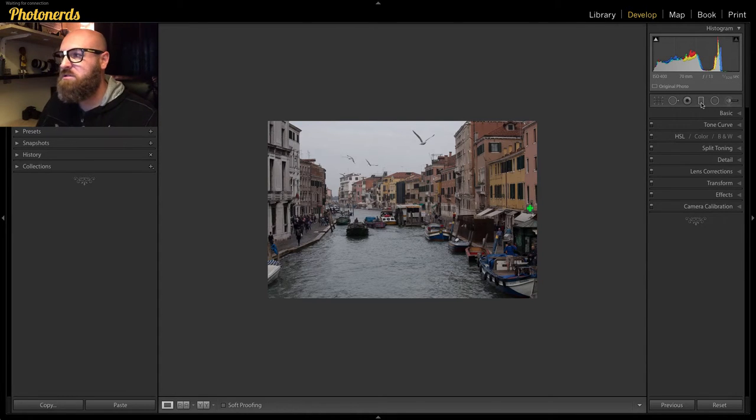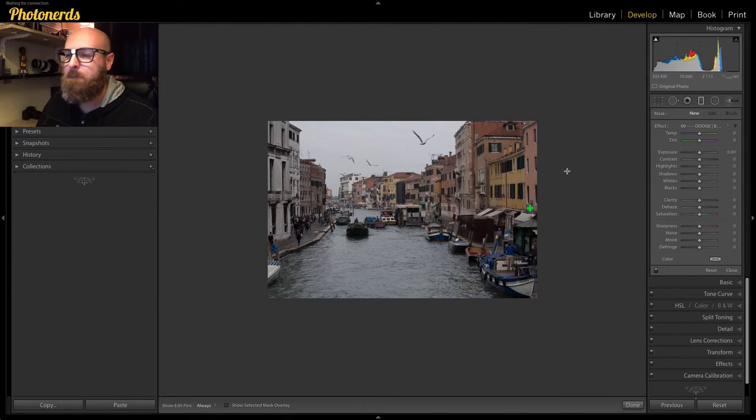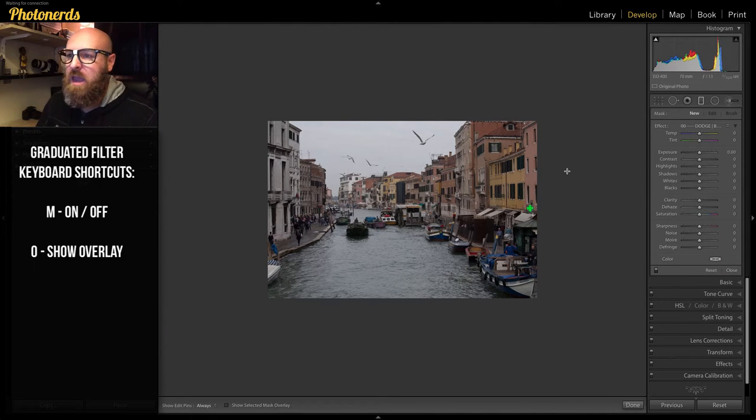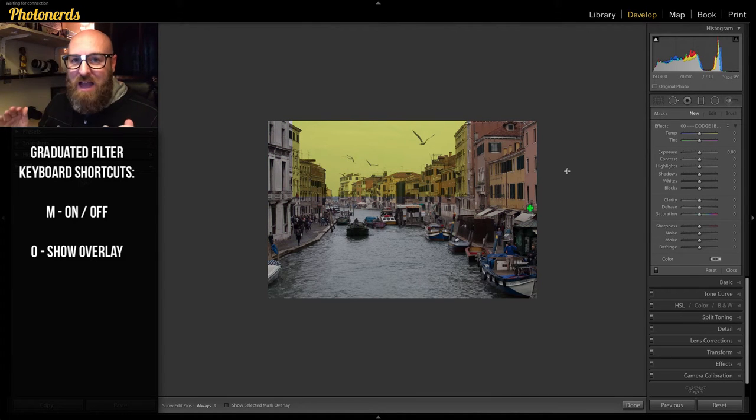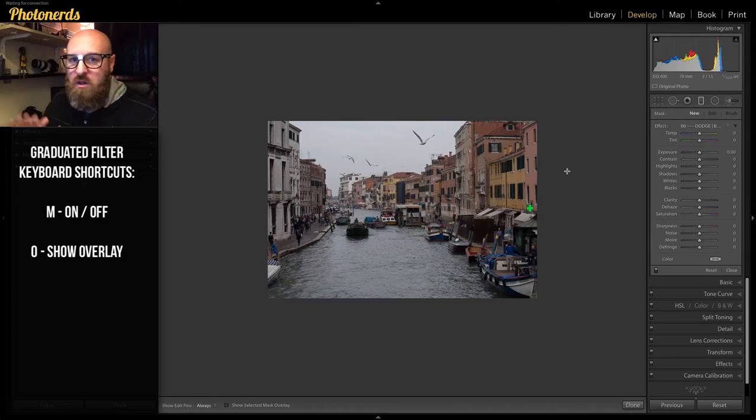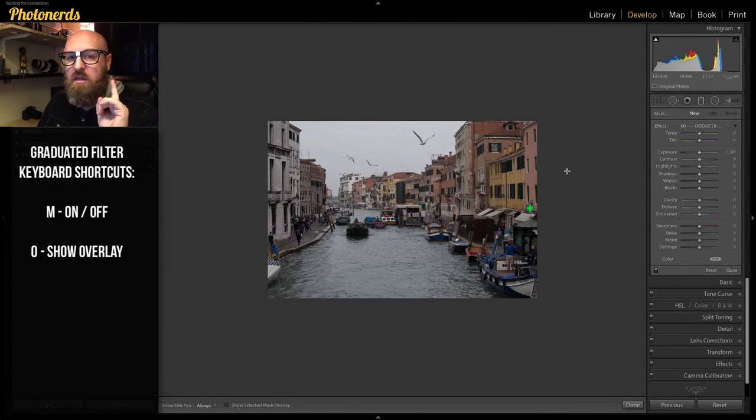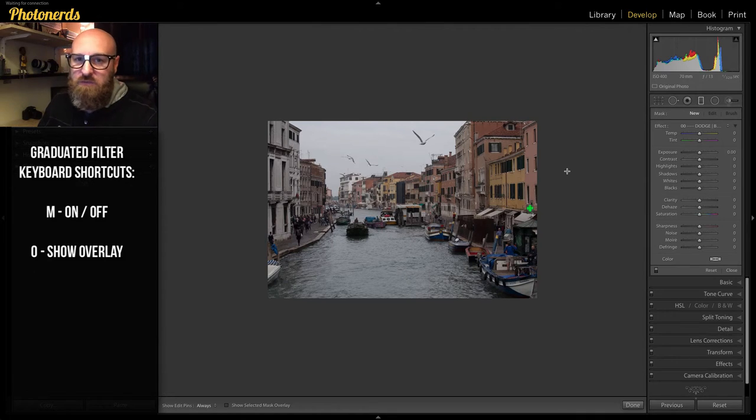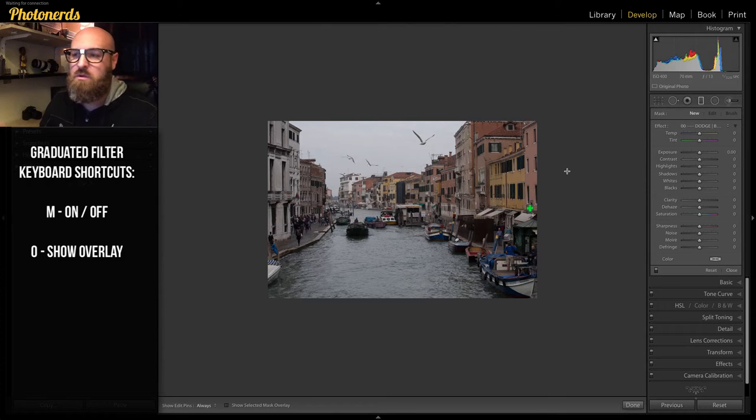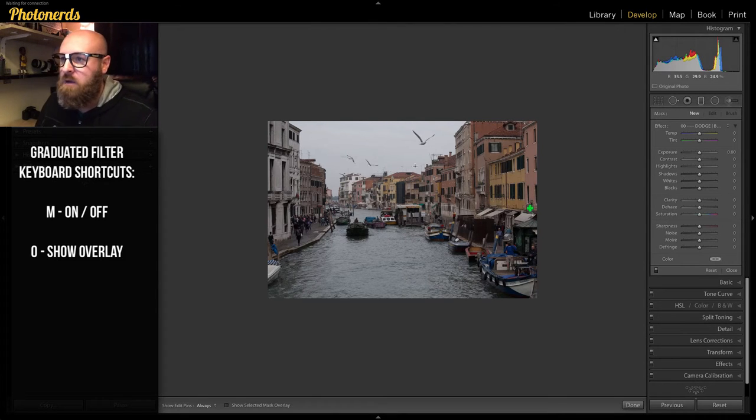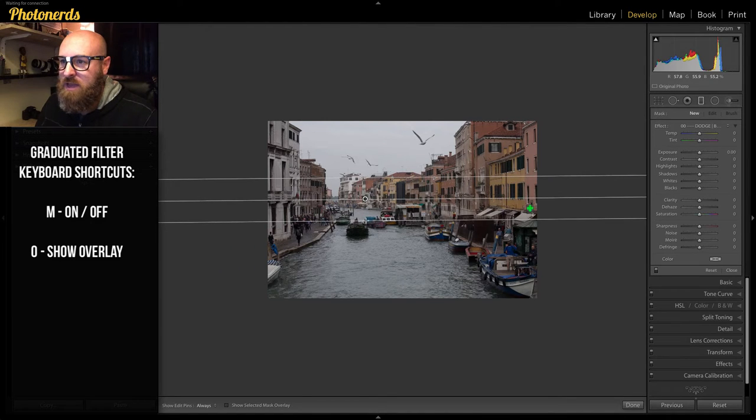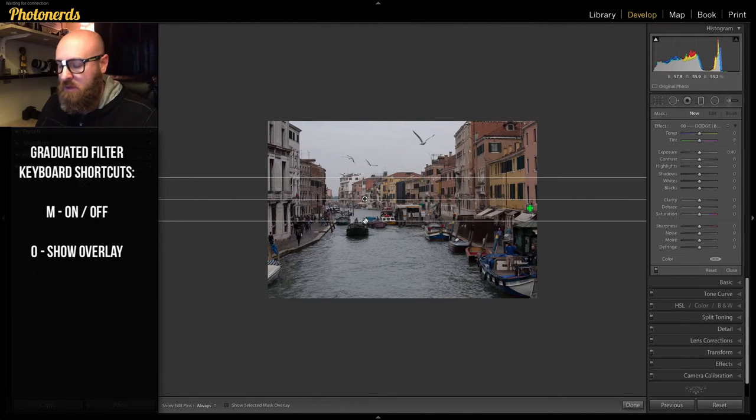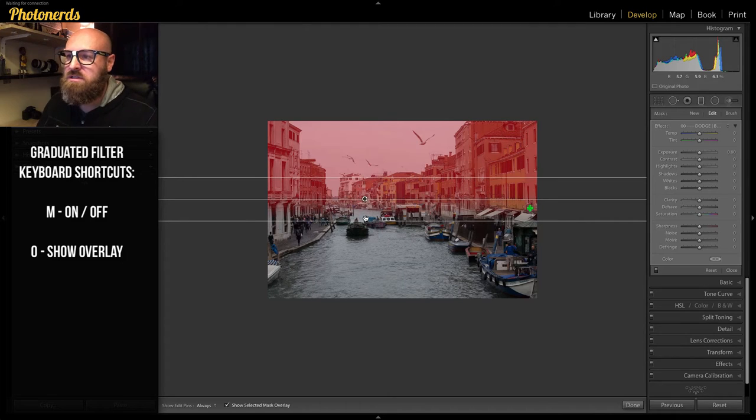I'm going to start by grabbing the graduated filter. What I want to do is work on the buildings as one part, the sky as one part, and the water as one part. All individual, completely separate adjustments using only the graduated filter and nothing else. Let's see what we can get with this photograph using this one tool. I'm going to grab a filter and apply it to the top. If I hit the letter O, you can see the overlay.